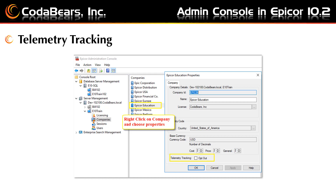This data includes date and time of access, IP addresses, computer and browser types, active features, and performance metrics. Data collected is non-personal, non-identifiable, and subject to the EPICOR privacy policy which is hereby included by reference. If you choose to opt out, EPICOR will not collect telemetry data. However, it will continue to collect general license data and module usage information.